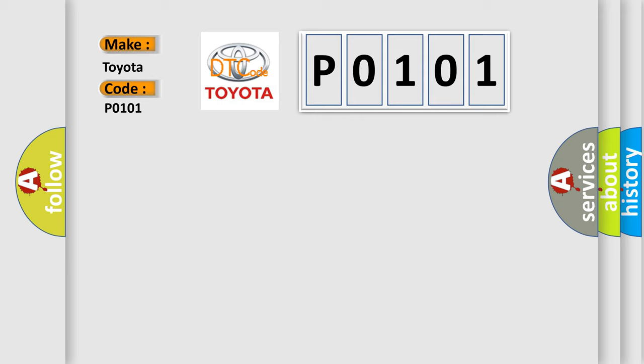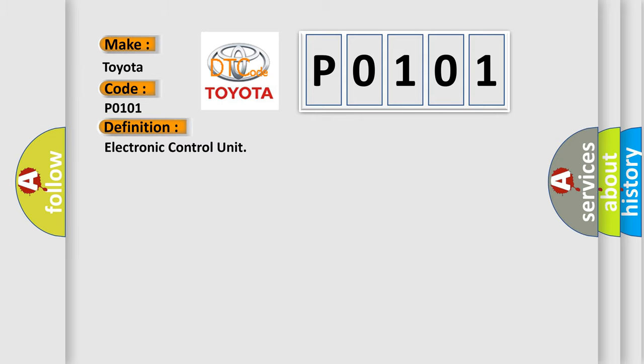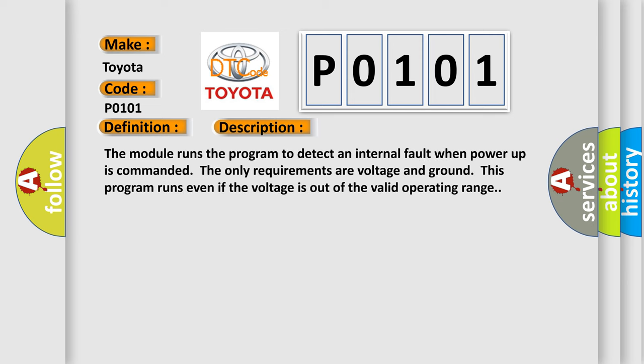The basic definition is Electronic Control Unit. And now this is a short description of this DTC code. The module runs the program to detect an internal fault when power-up is commanded. The only requirements are voltage and ground; this program runs even if the voltage is out of the valid operating range.